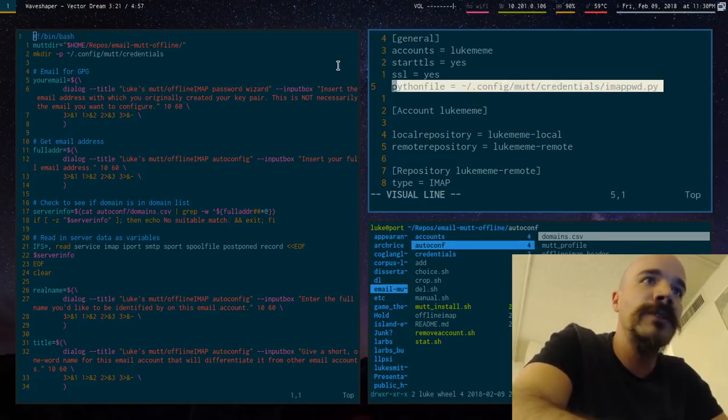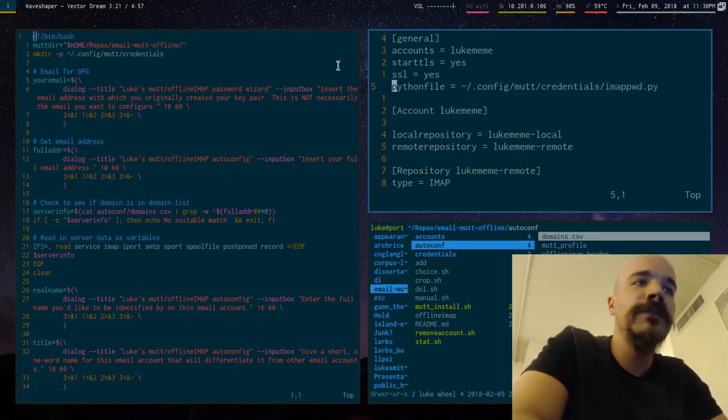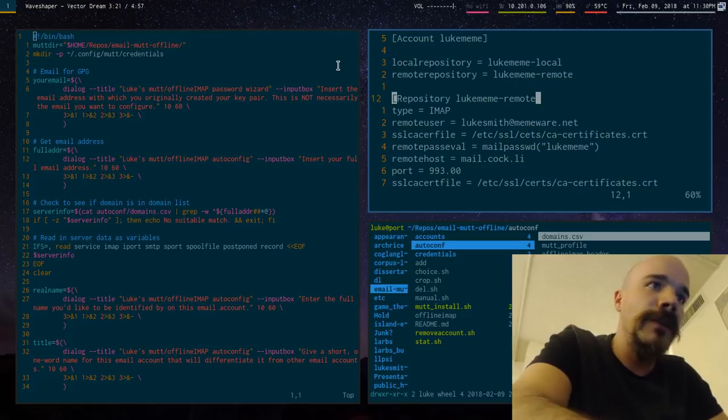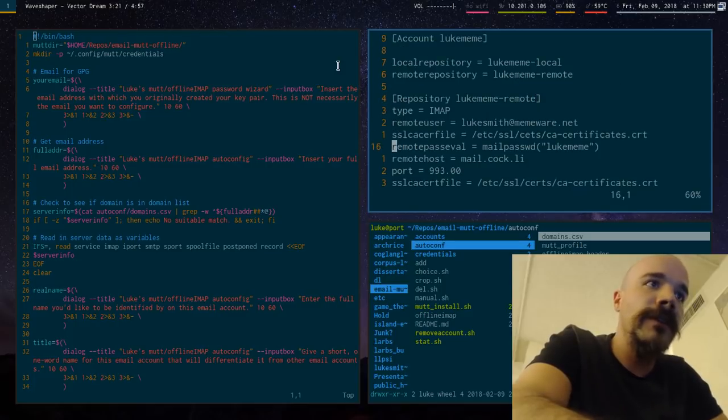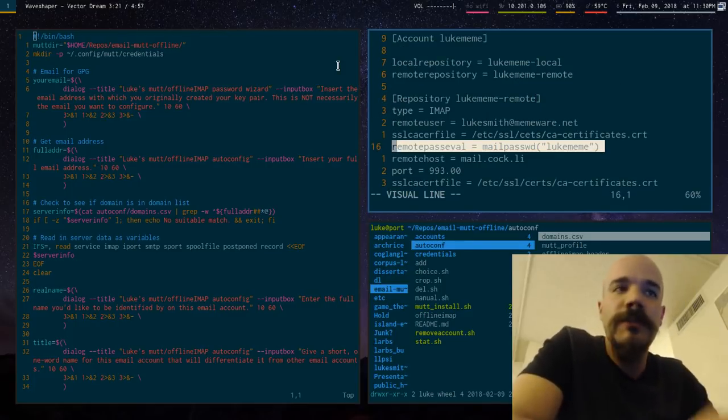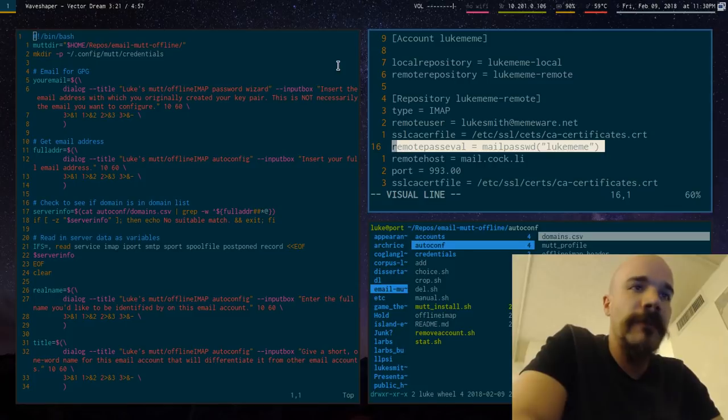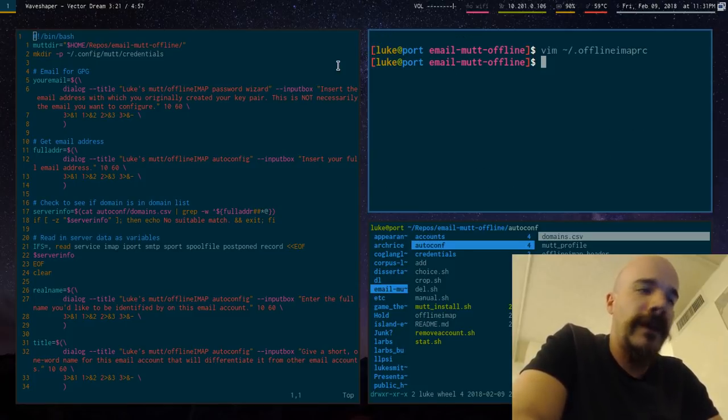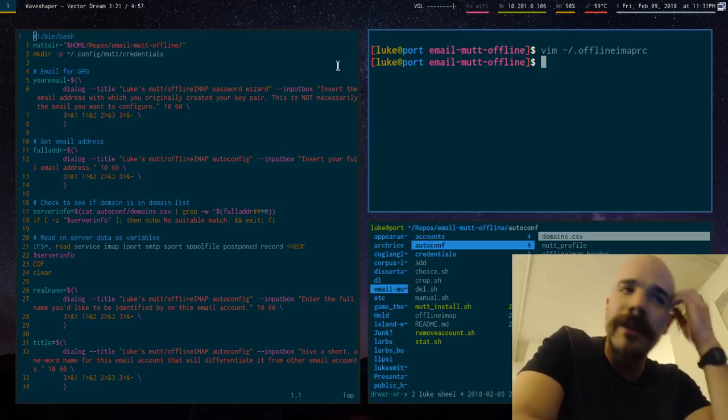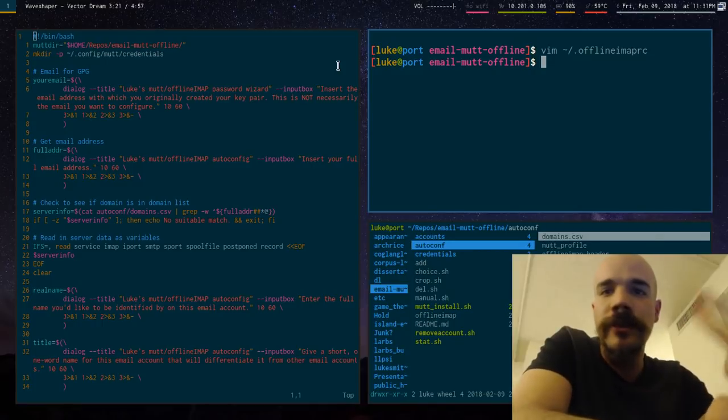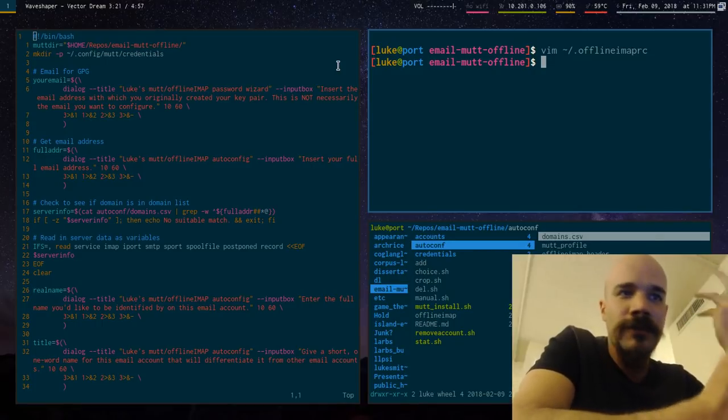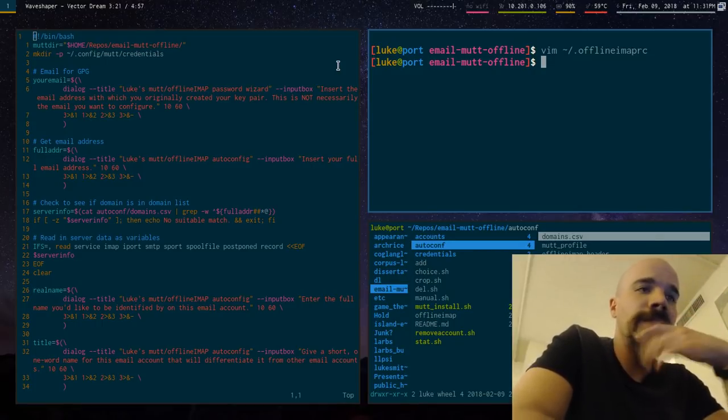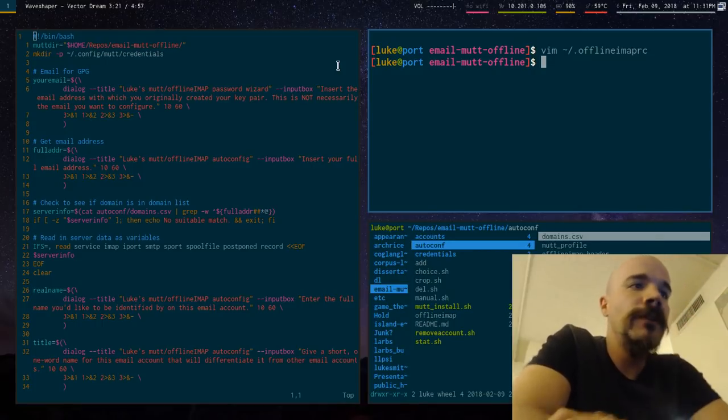Yeah, Python decryption script. And it runs a specific command basically to get, it uses GPG to decrypt your password. So you might get a prompt saying enter your key password or whatever. But yeah, that's pretty much it.